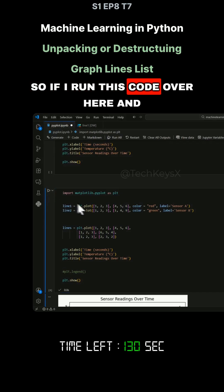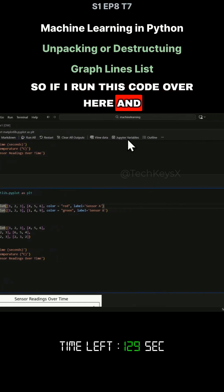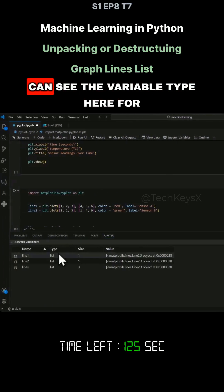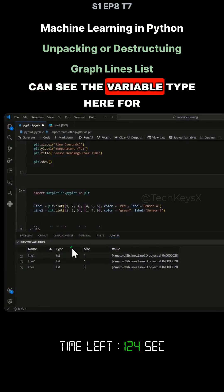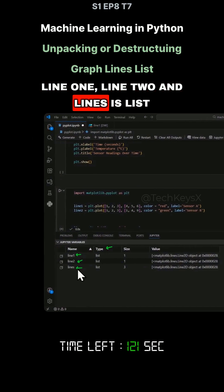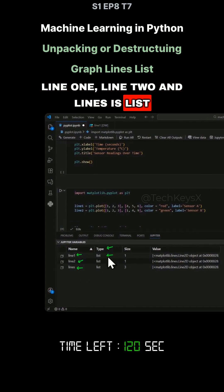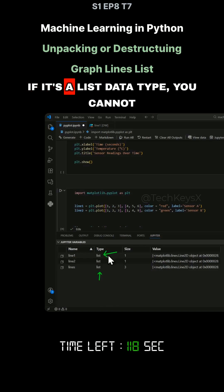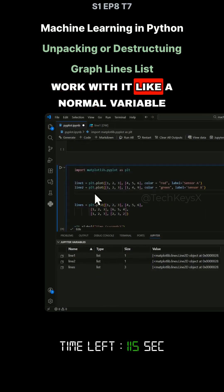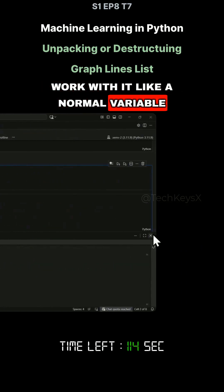If I run this code and have a look at the Jupyter variables here and tick that button, you can see the variable type for line 1, line 2, and lines is list. This is important — if it's a list data type, you cannot work with it like a normal variable.